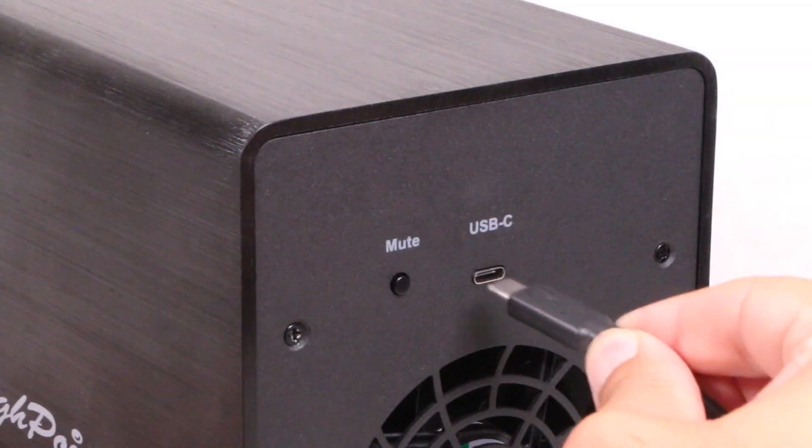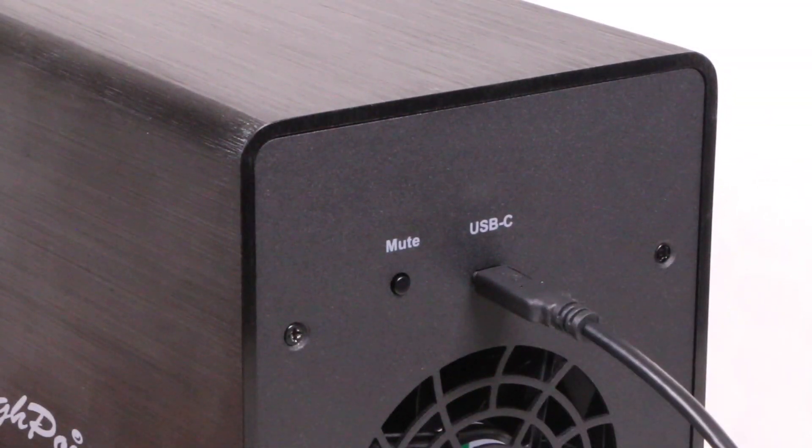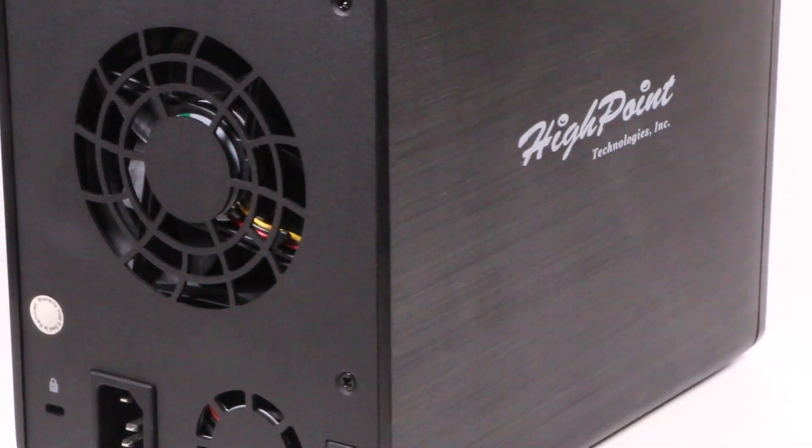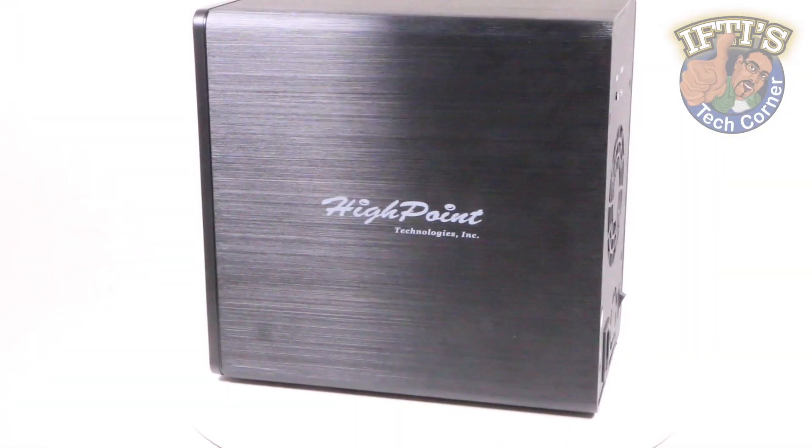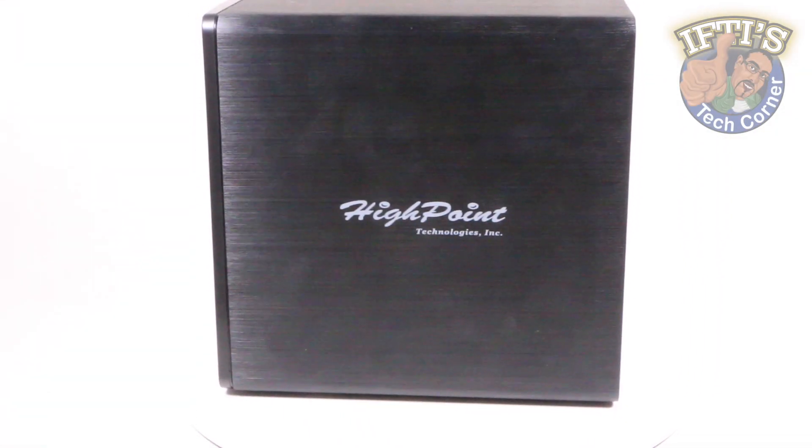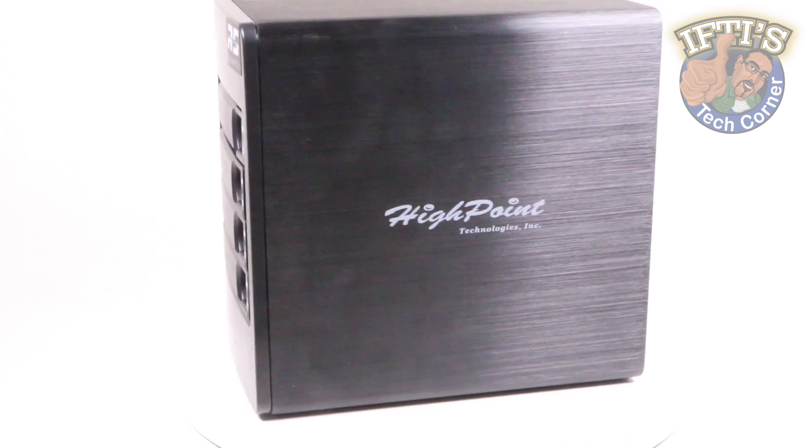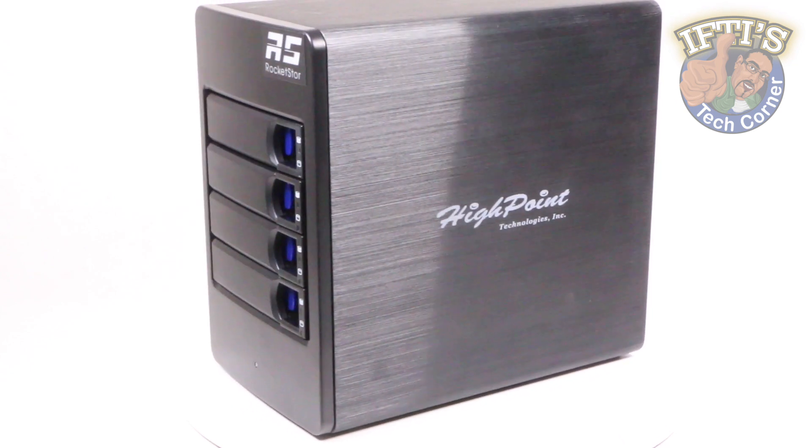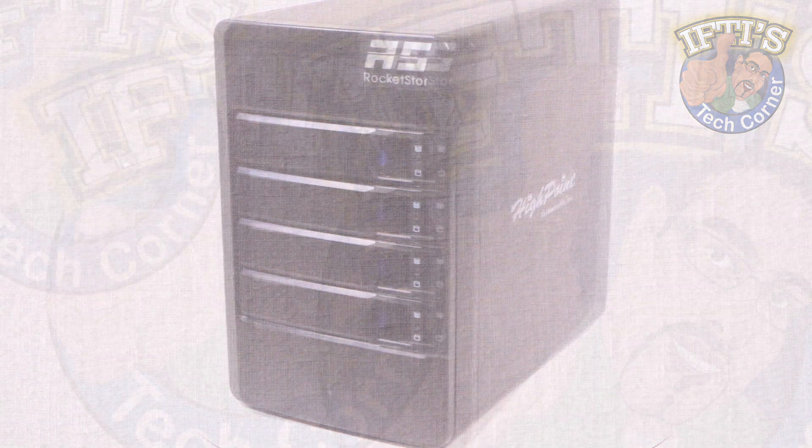There's no daisy chaining abilities and it will naturally add some noise to your environment when used with spinning discs, but with no performance issues experienced whatsoever and available at only $200 at the time of this review, it's an easy system to recommend.